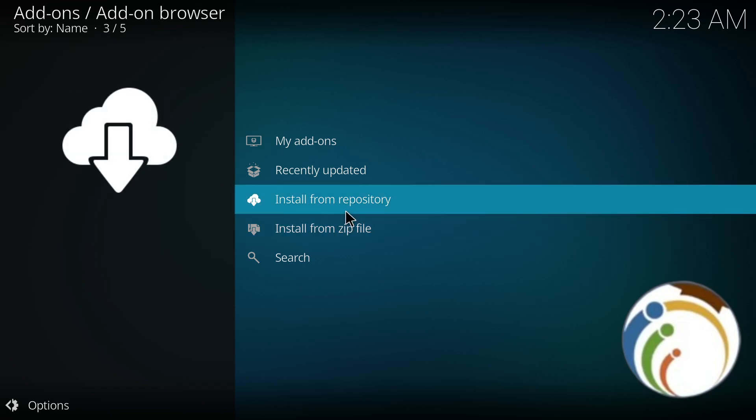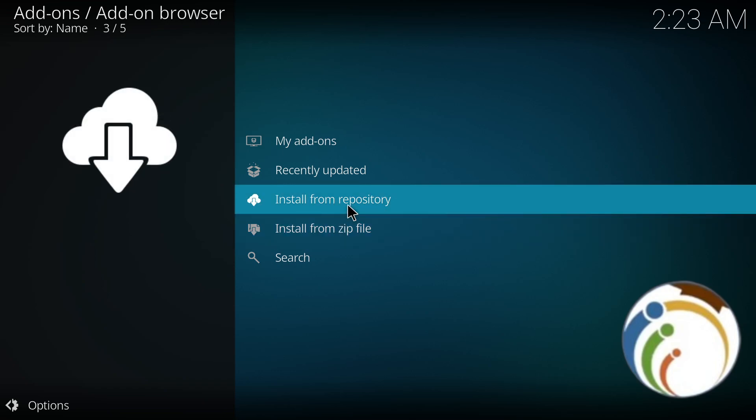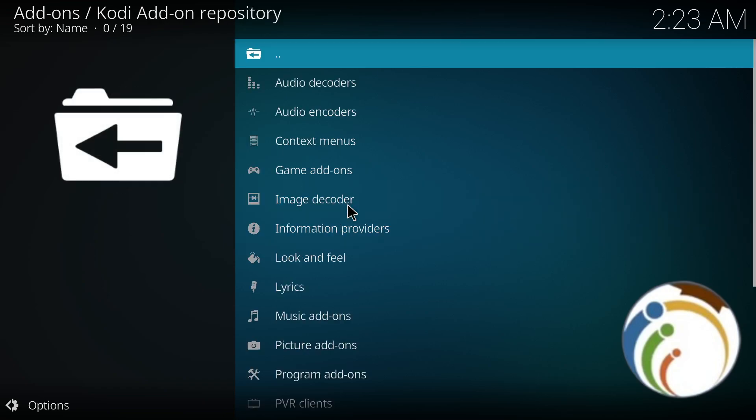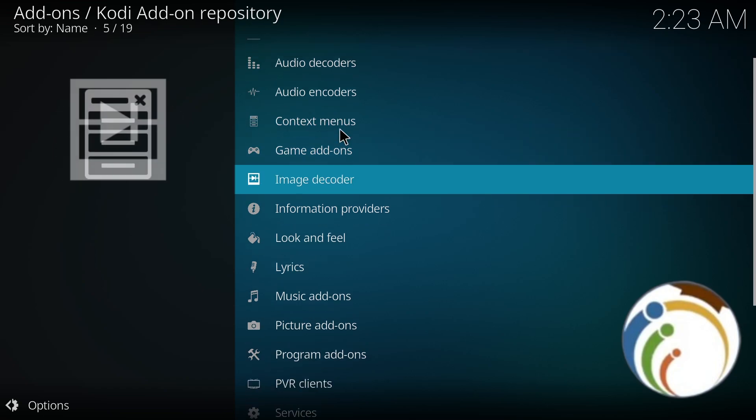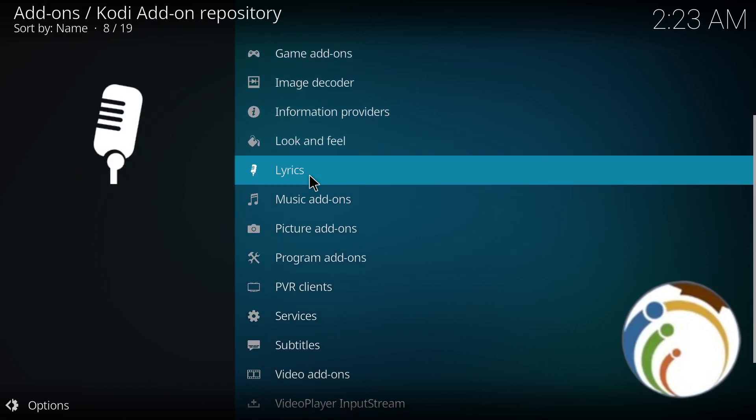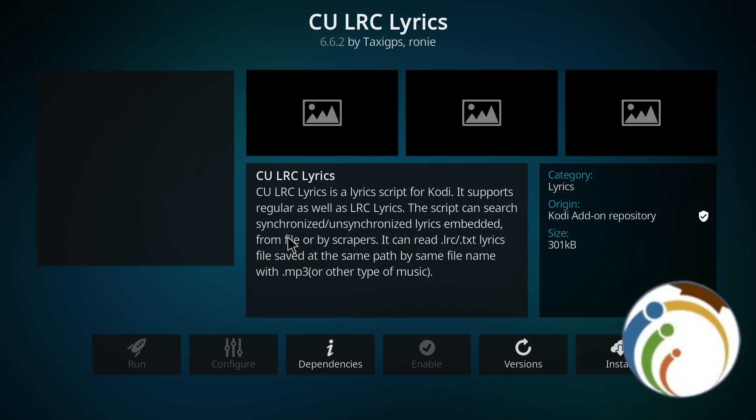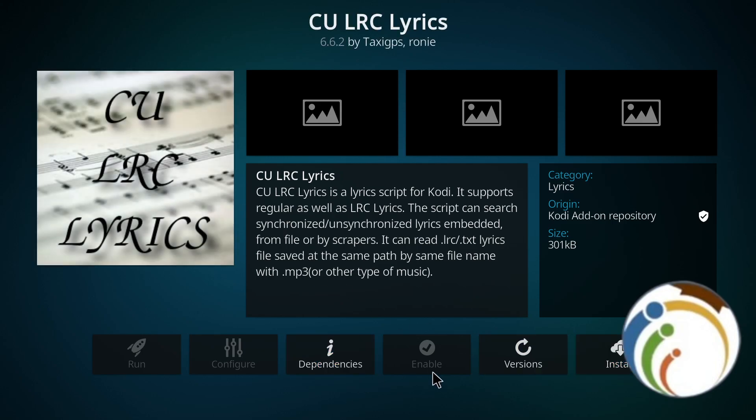Then click, for example, from the repository. Choose the repository that will be containing the add-on you want to install. For example, I would like to add lyrics, so here I click on lyrics and install it.